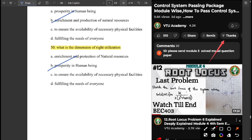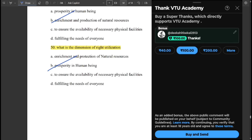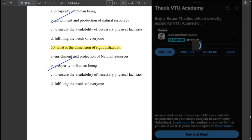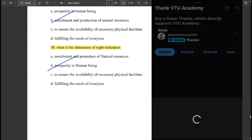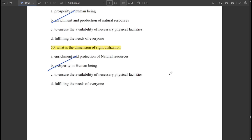Those impressed with our content can contribute whatever amount is affordable — we are not forcing anyone to pay. That's all for this session. Please like, share, and subscribe. The PDF is available in the description, do check that. All the best, thank you.